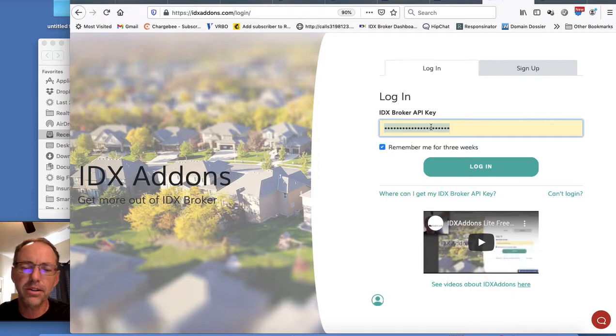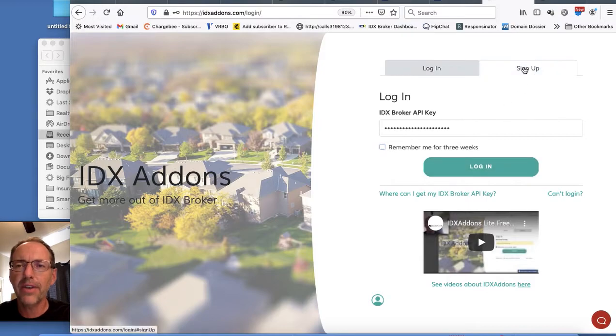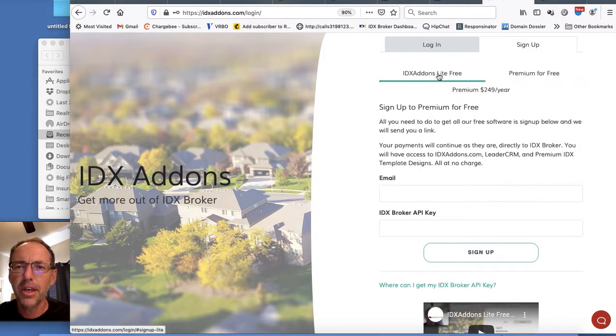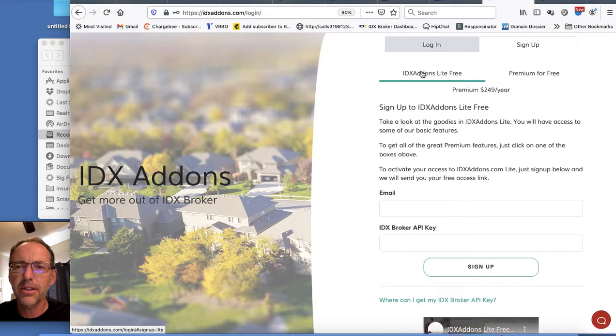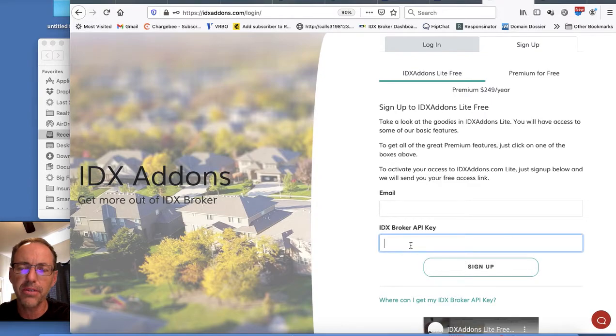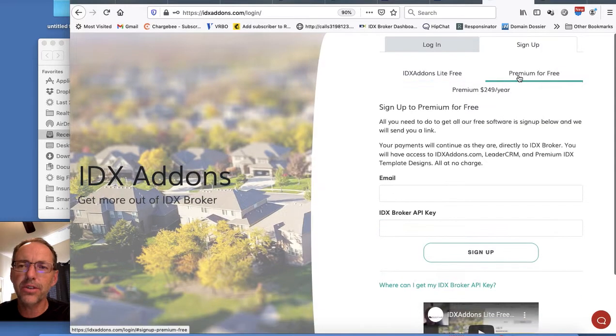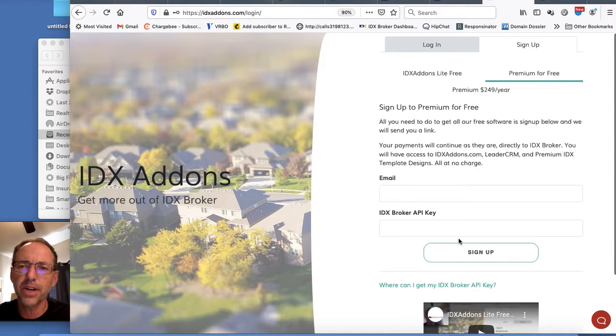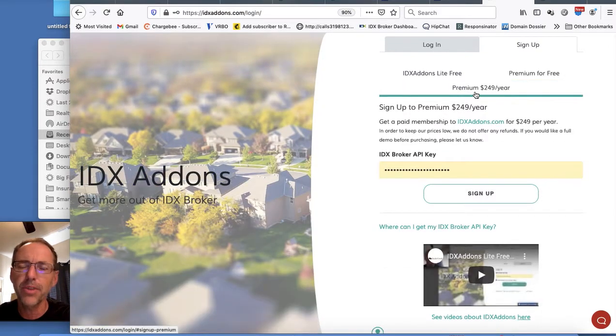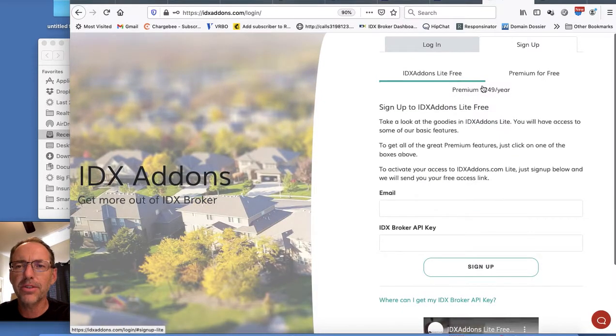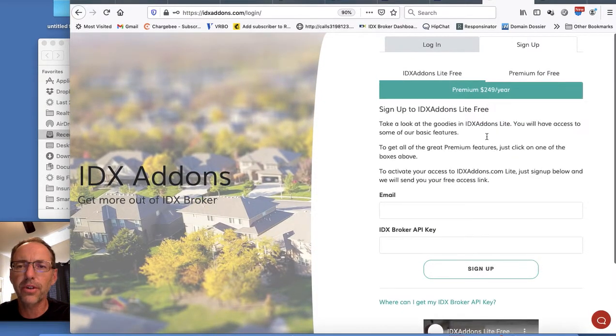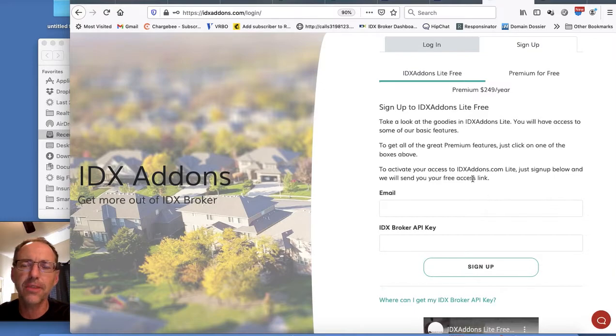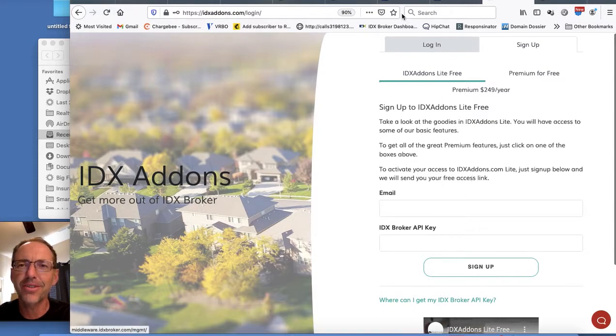If you've already logged in, you can just pop in that key like this. In this case I can put it in here and login. If I haven't signed up yet, I can get the IDX add-ons lite for free. All you need to do is put in your email address and your IDX broker API key that we just copied and then hit sign up. You can also get premium for free—get access to everything—put in your email address, your IDX broker API key, or you can buy the premium version. But we think most people are best served by using these two free versions. So check it out. IDXaddons.com, Save Links to Leads, completely free for all IDX broker users. Thank you.